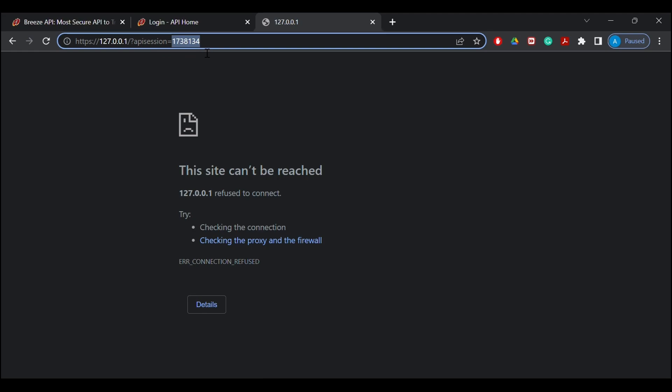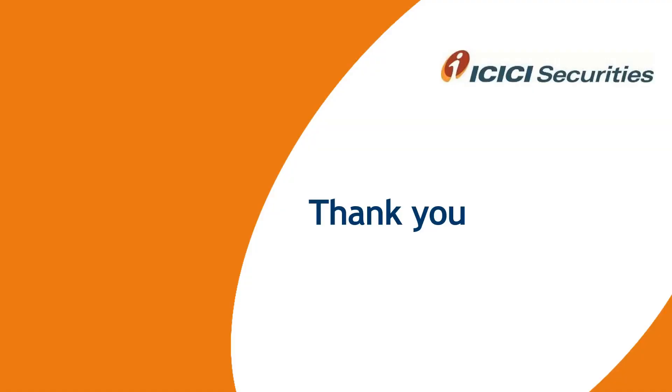So in this video we have learned how we can generate the session key for using Breeze API. In the coming videos we will be learning more functionalities of using Breeze API. Thanks for watching.